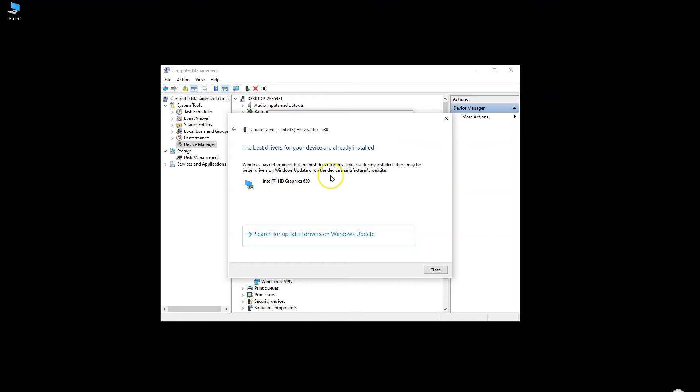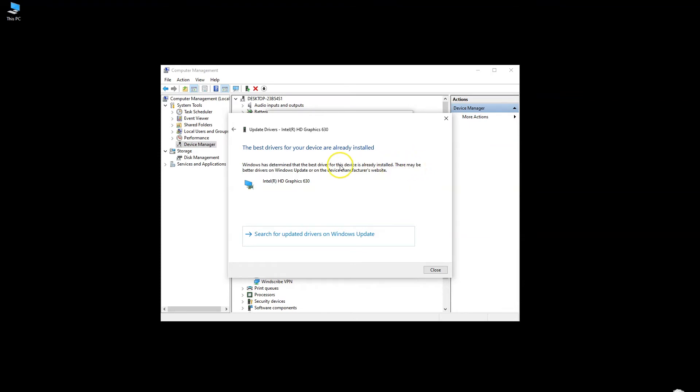However, this scan has a big caveat that you can read for yourself. It says there may be better drivers on Windows Update or on the device's manufacturer website. So while this method is great as a beginner step, it is not definitive and can be broken.